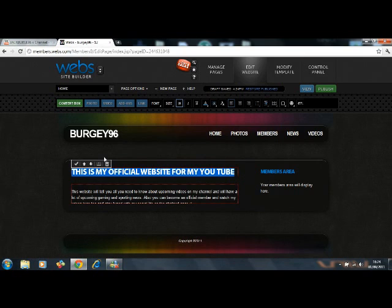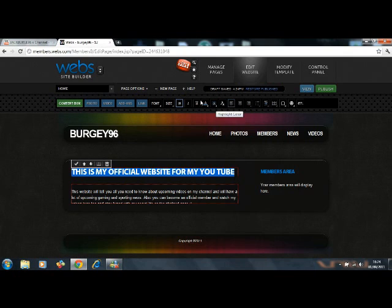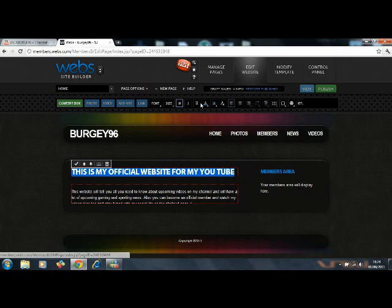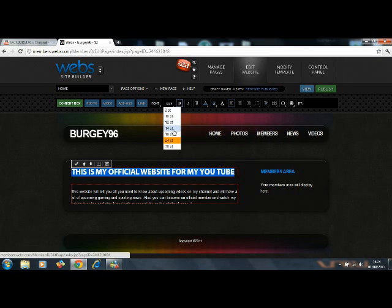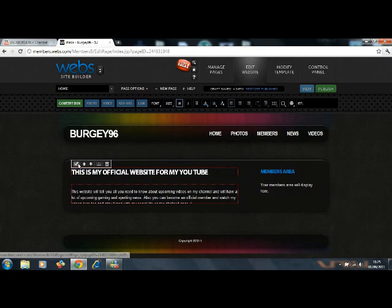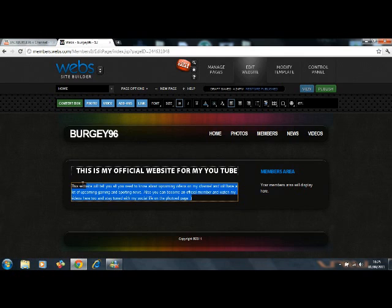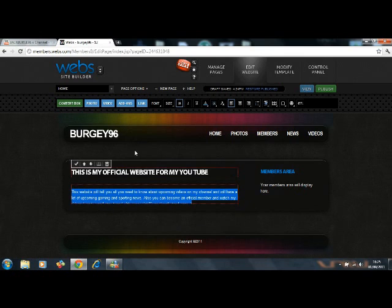Right. How do I change the size of the writing? It works somewhere up here. Size, there it is. 18. There you go. Guys, so that's my YouTube website. It's that easy to make.